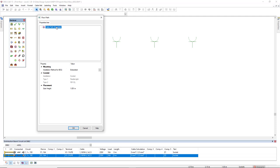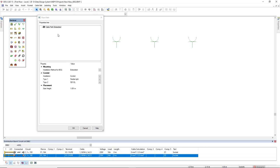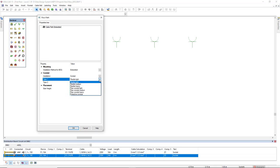If we right mouse click the cable path embedded, we have the possibility to add a conduit. Then we can select the conduit type from flexible light to protective conduit, and then a subgroup.